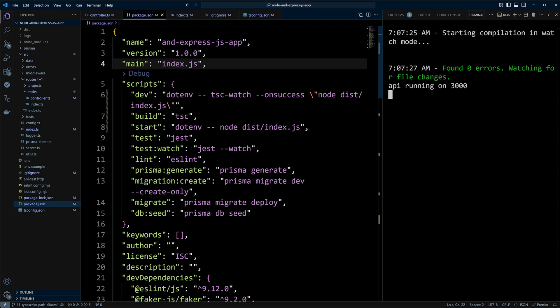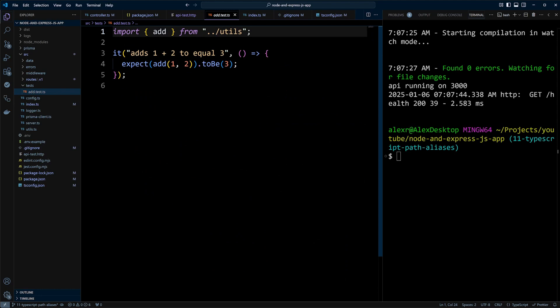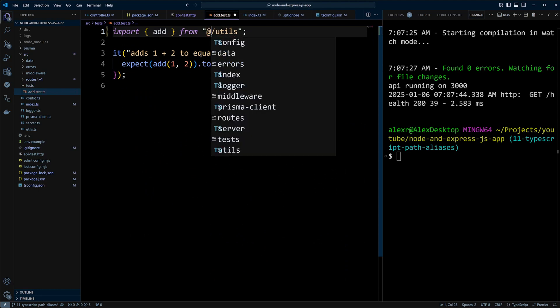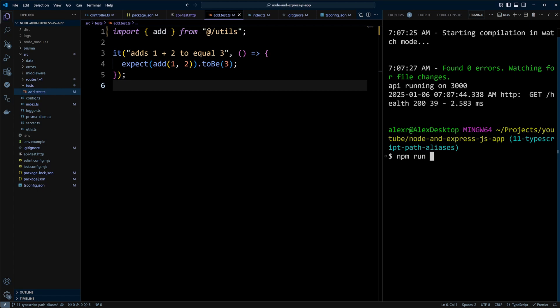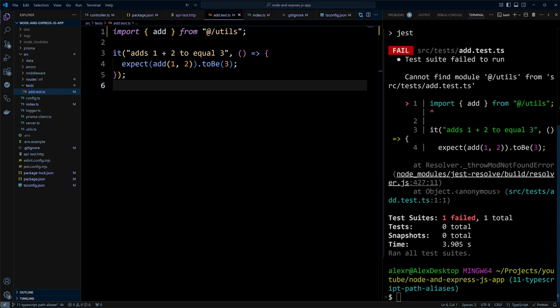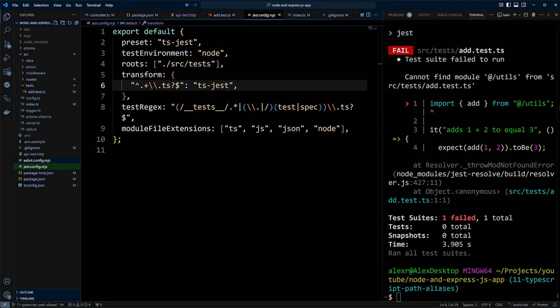Now the path aliases work both when we build our project and when we develop it. The final thing that we actually need to fix is our tests. So if we go to add.test.ts file, we have an import from utils here. So we can put at slash utils instead of utils. And it looks like TypeScript understands it in the test with no problem. But then if we run npm run test, we will get the same issue. It tells us that it cannot find module at utils.